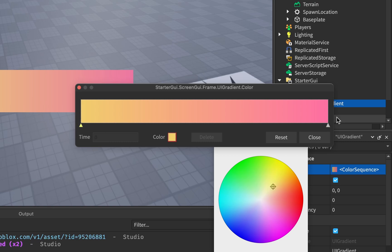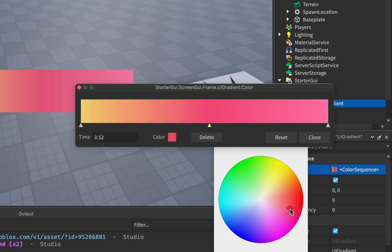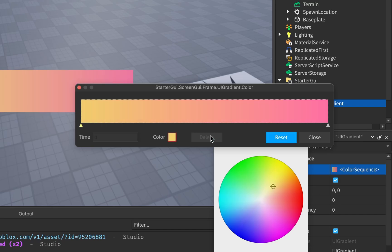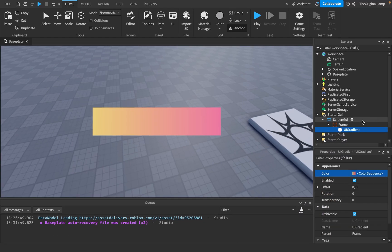You click arrow one and change the color, click arrow two and change the color. If you want to add another arrow, you just click over here and then you have another arrow with its own unique color. To delete, just click Delete. And there we go — we just made an amazing gradient.